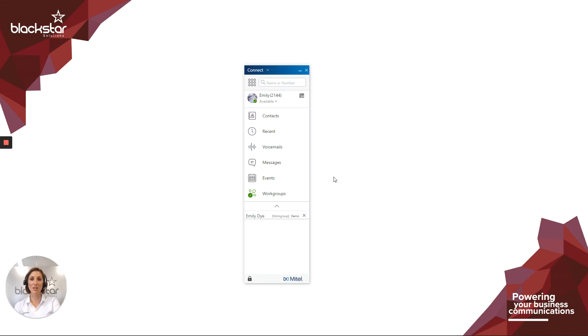Hello and welcome to Blackstar Enhance. I'm Emily Dye, the Lead Trainer here at Blackstar Solutions, and we're a trusted telecoms provider.